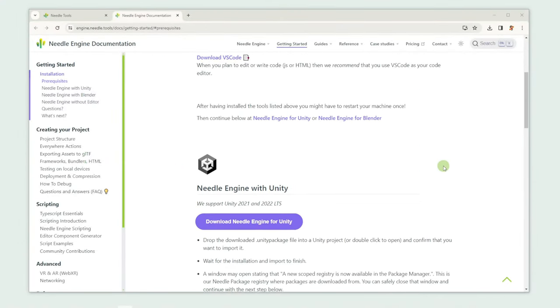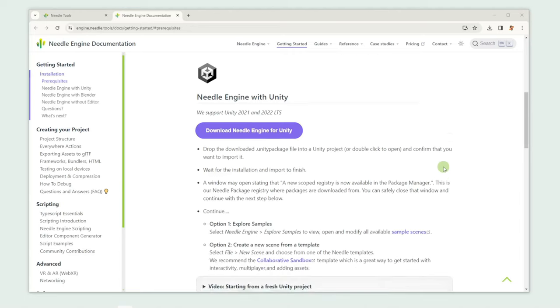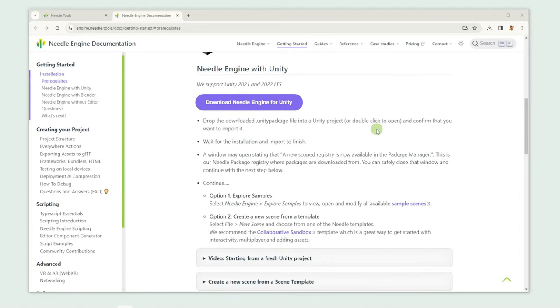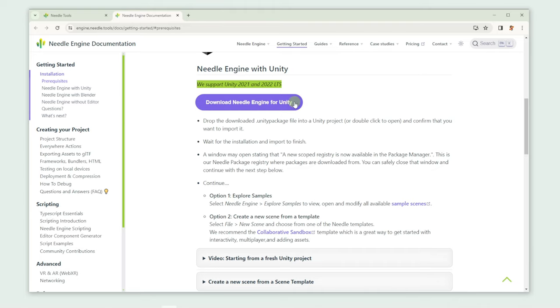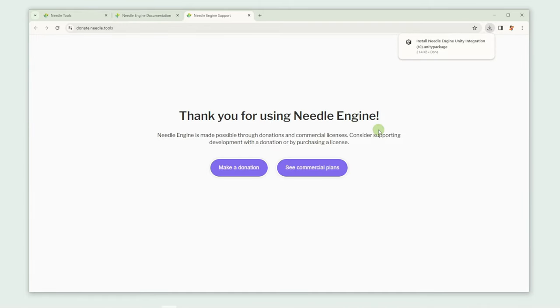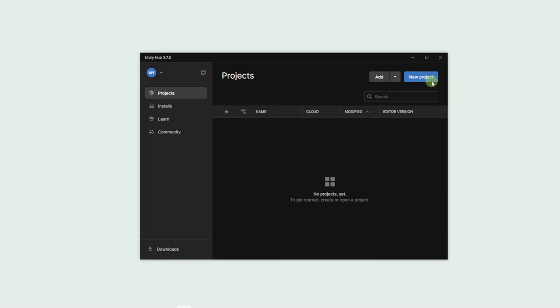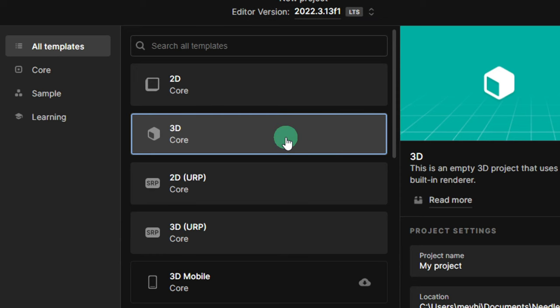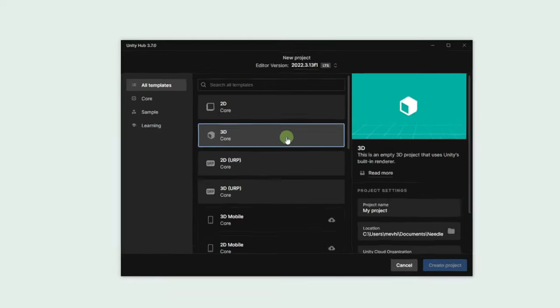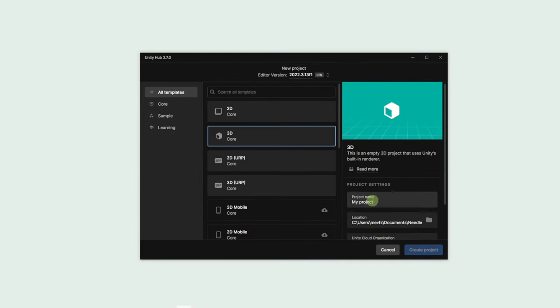Let's download Needle Engine for Unity now. You can find the currently supported Unity versions in our Getting Started Guide, which we've also linked in the video description. Alright, now it's time to set up our new project. Select 3D and give it any name you'd like.